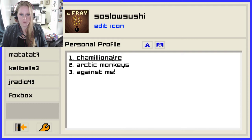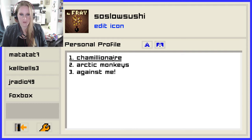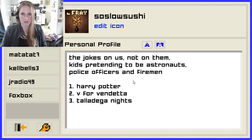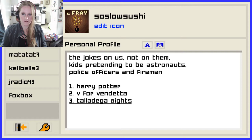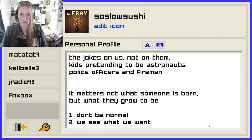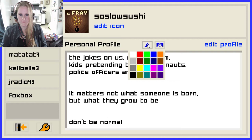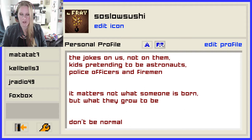Personal profile. Chameleon Air, Arctic Monkeys, Against Me. The joke's on us, not on them. Kids pretending to be astronauts, police officers, and firemen. Harry Potter, V for Vendetta, Talladega Nights. We're going to do Harry Potter — I like Harry Potter. 'It matters not what someone is born, but what they grow to be.' Don't be normal. Being normal is no fun. Oh look, I can change my colors. I'm going to do the blood red color and the black background — that's how my AIM was always set up.